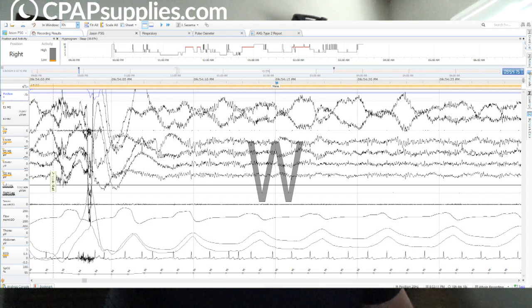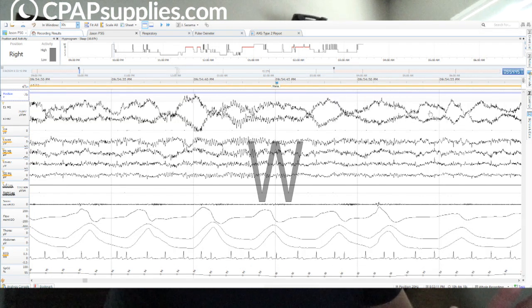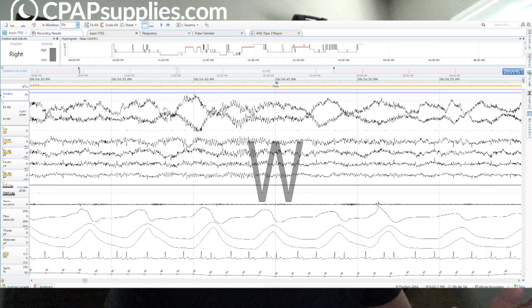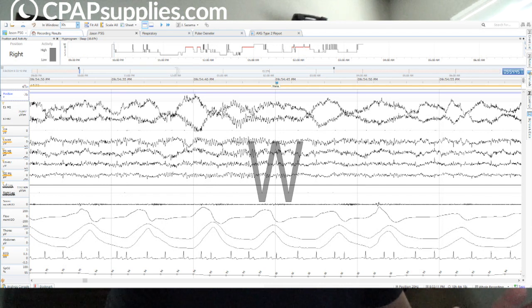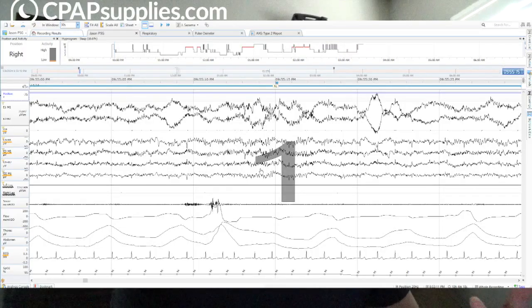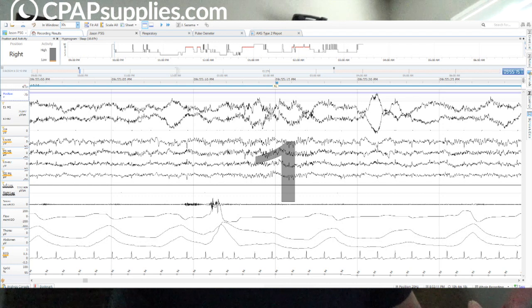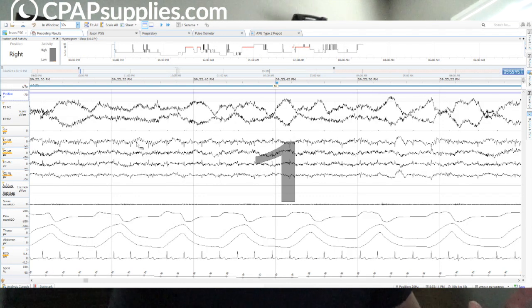It is now mixed frequency low voltage, which is close to stage one, and slow rolling eye movements. This is stage one right here. We have a brief period of alpha activity right there, but this side is stage one. I screwed up. I made a boo-boo. So now we have stage one, mixed frequency low voltage, slow rolling eye movements.